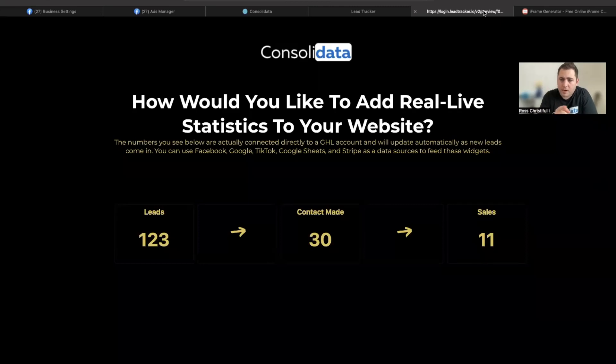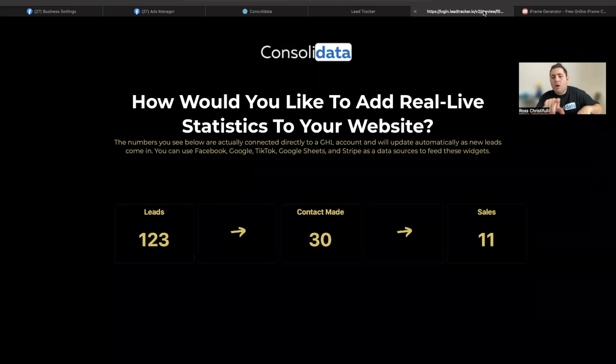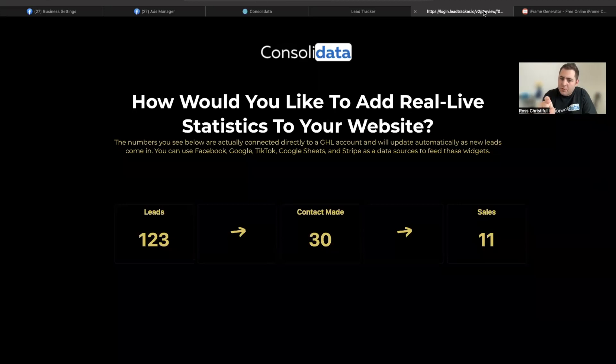What's up guys, Ross here from Consolidata. In this video, I'm going to show you how you can add statistics on your website in real time like what you see here.